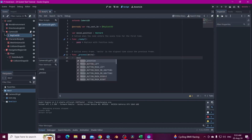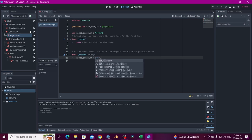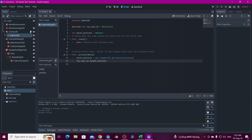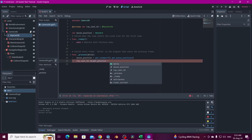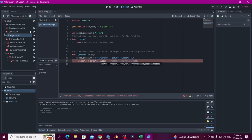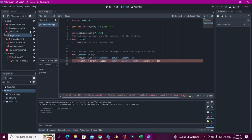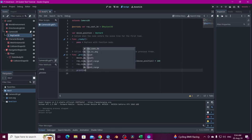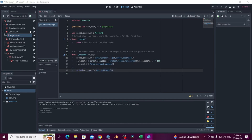The mouse_position is going to call get_viewport().get_mouse_position() so we can capture the click. Then from the RayCast3D, the target_position is going to equal the camera's project_local_ray_normal() function, multiplied by 100 for the ray length, passing the mouse_position. Then we force the RayCast update and print raycast_3d.get_collider() to see if it works.